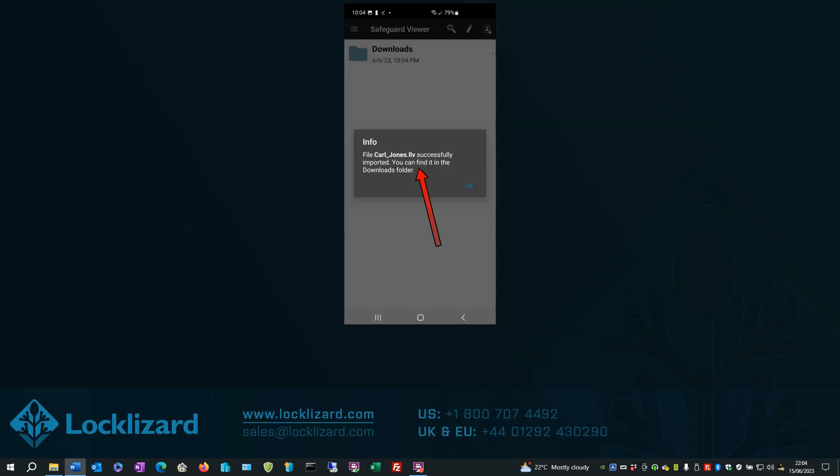A message should say license file successfully imported. Click OK.